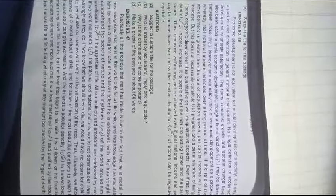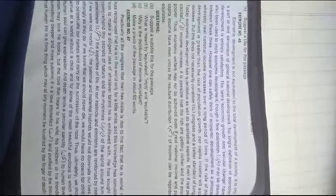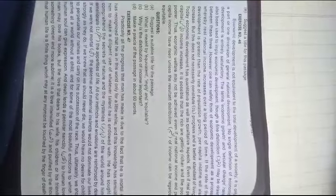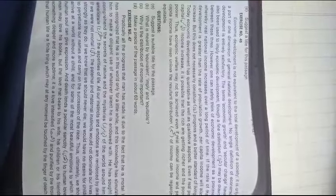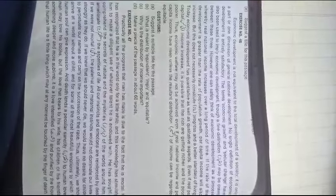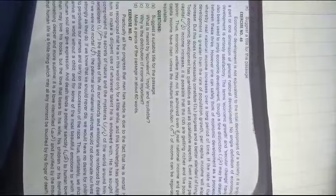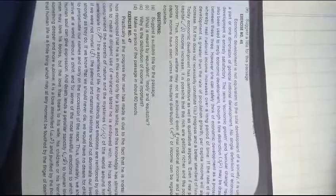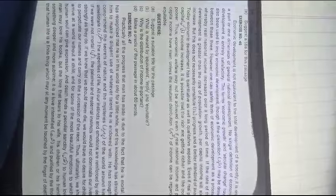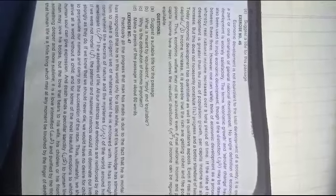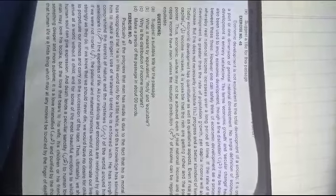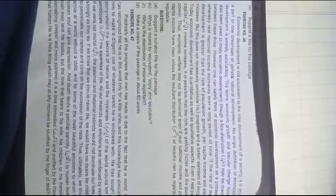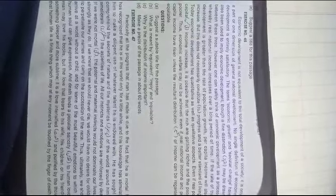Questions: Suggest a suitable title for the passage. Question number two: what is meant by equivalent, employee, and equitable? Question number three: why is the distribution of income important? Question number four: make a précis of the passage in about 60 words.